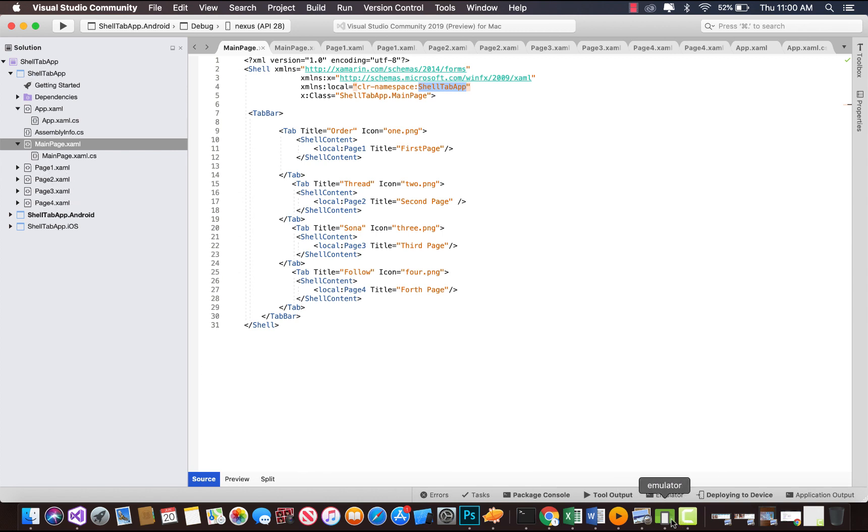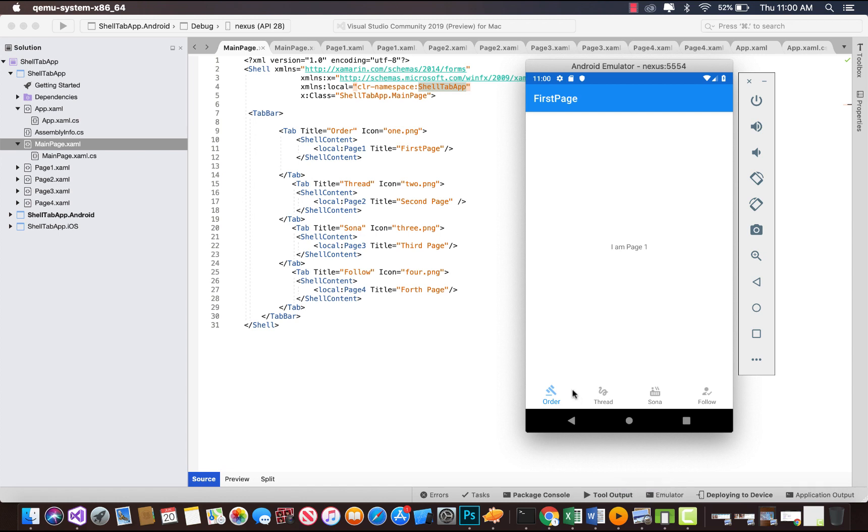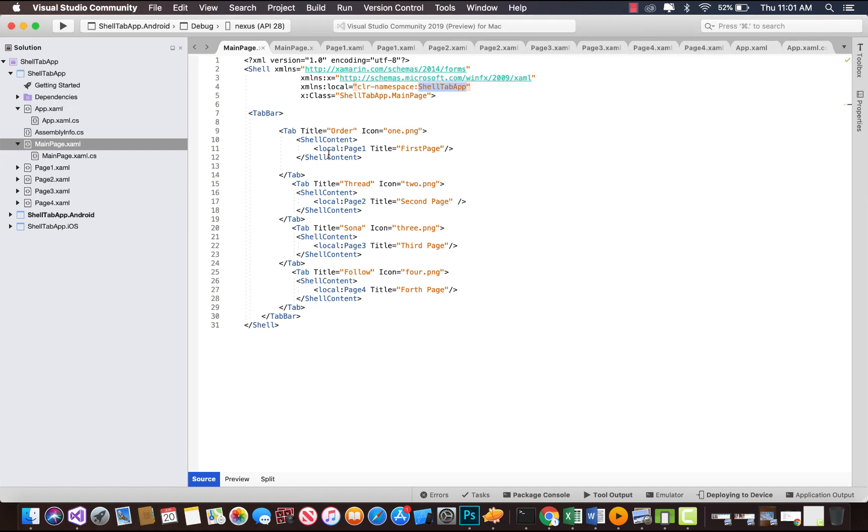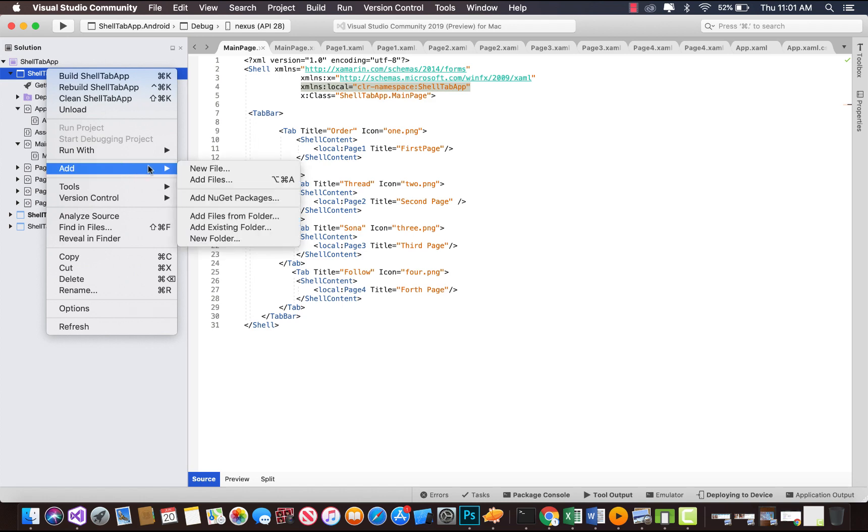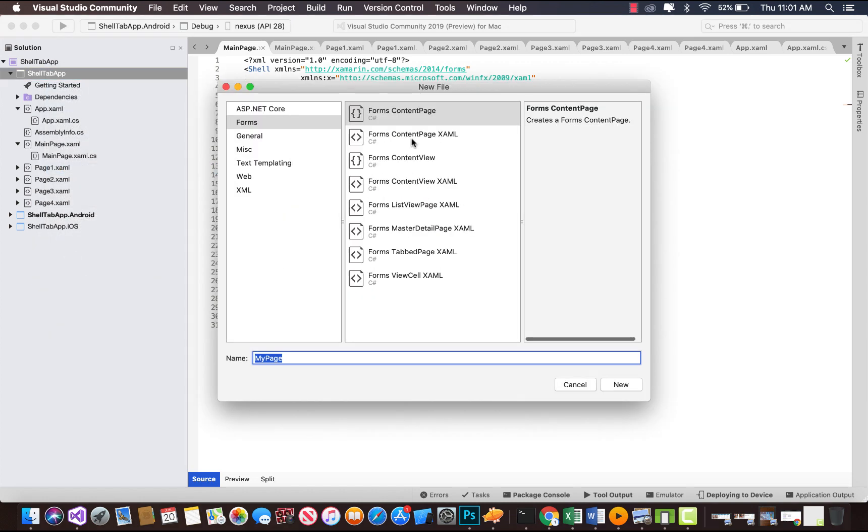You can see over here that's our first page, and then followed by second, third, and fourth. So inside our local namespace CellTabApp, that is our application name, we're going to create files.